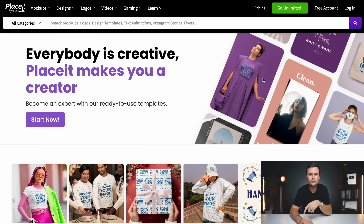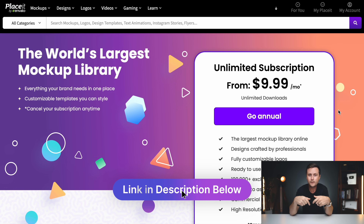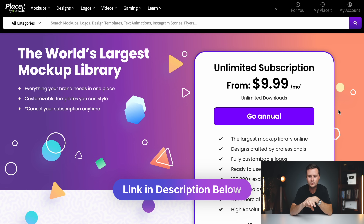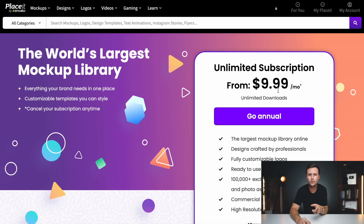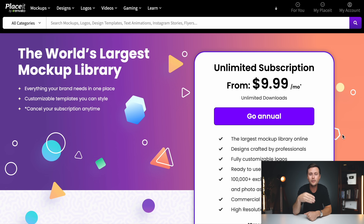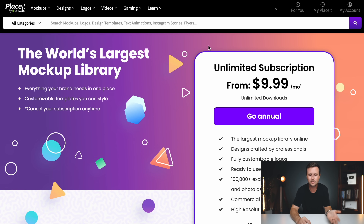Placeit is a paid tool. Their pricing is about $10 per month, and I have a 15% off coupon code in the description, bringing it down to about $8.50 per month — that's the annual pricing. If you sign up month to month with no contract, it'll initially be $15, and with the coupon code it comes down to about $12 per month. Let me show you how to actually use this tool.